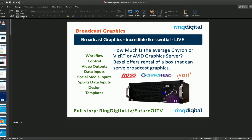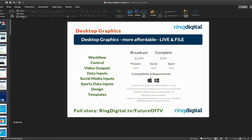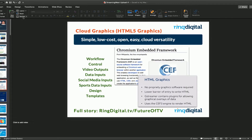Here's a quick review: broadcast graphics systems are so expensive that if you're a low-cost production, you might need to rent one — it's a four-rack unit system executing on Ross Expression, Chiron Higo, VizRT. Then you have the desktop world: vMix, Wirecast — there's a company called BlueTidalFX that can be integrated into a Wirecast system and give you full broadcast-like graphics at $3,000. If you have somebody on-site producing the stream with enough manpower and creativity, these are great solutions.